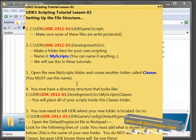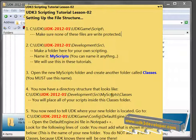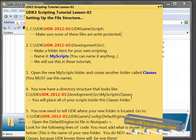You must use that name. You now have a directory structure that looks like C, UDK, UDK whatever your version is, then Development, then SRC, then MyScripts, and then Classes. And then you'll place all your scripts inside the folder called Classes.